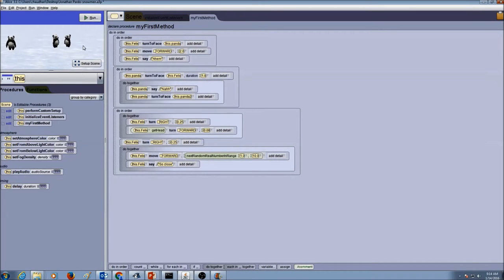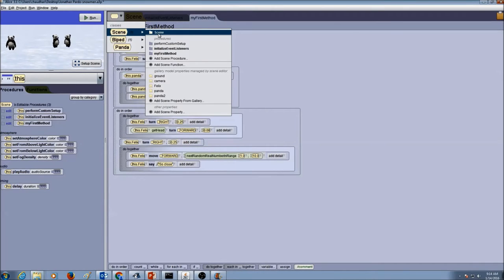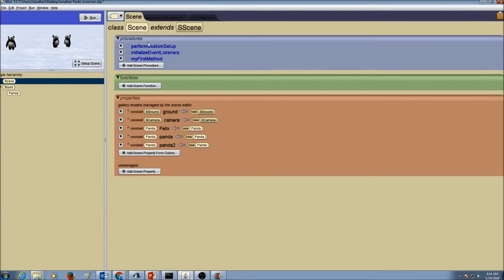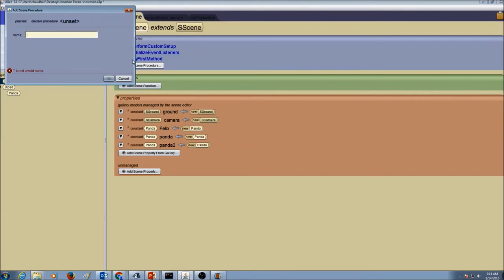So the first thing we want to do is go to the class menu, drop this arrow down, go to Scene, and click on the Scene tab. We're going to add a scene procedure. I'm going to click on that and give my procedure the name getAttention. Keep in mind we're going to follow camel case — two words, no space in between, and the second word has an uppercase.